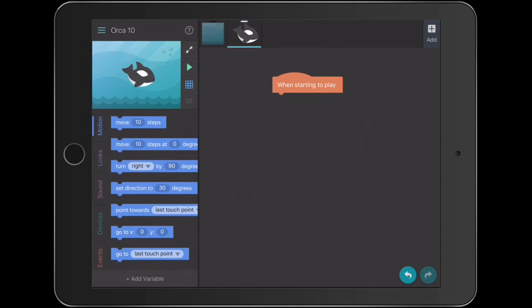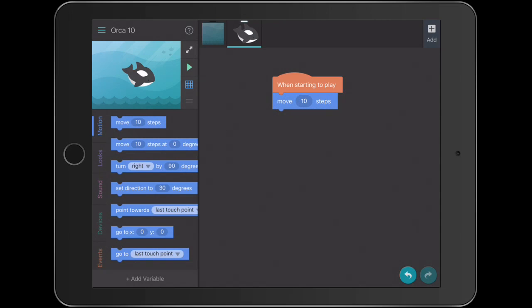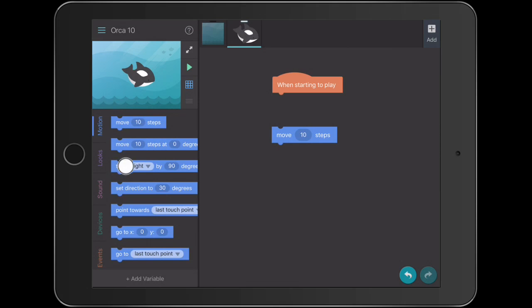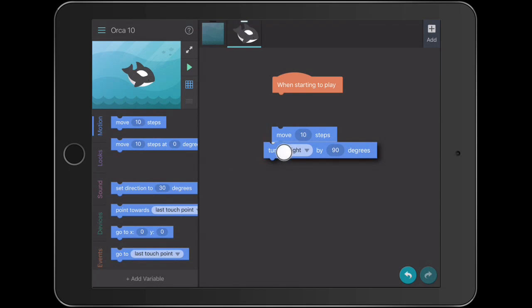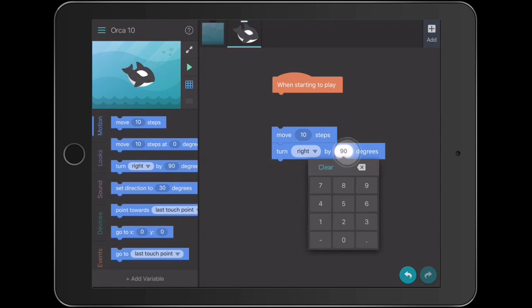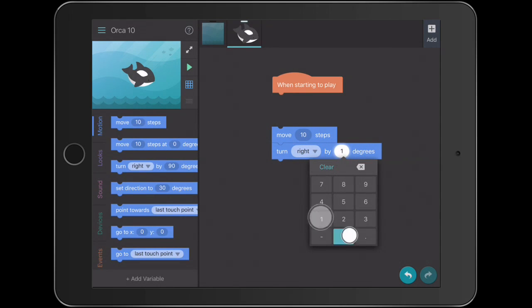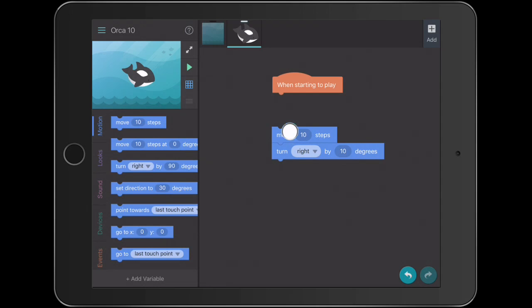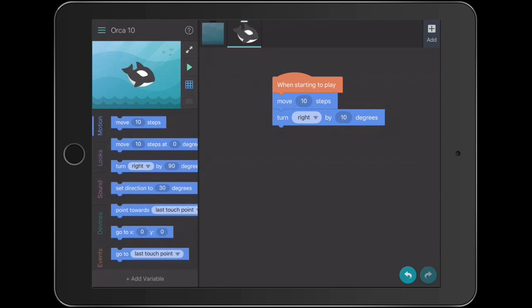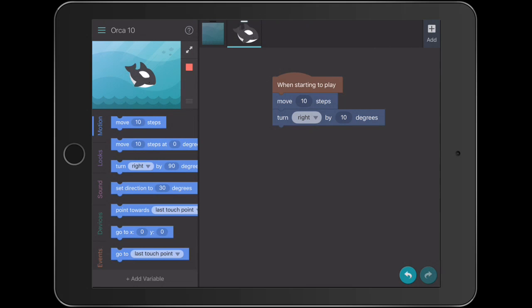So what we're going to do is get our Orca to move 10 steps. I'll just separate that code, and then we're going to get our Orca to turn by just 10 degrees. So if we join that up and press play, you can see that he's just moved a little bit. He's taken 10 steps and moved.